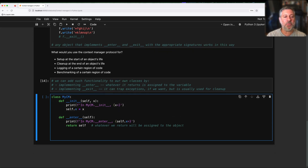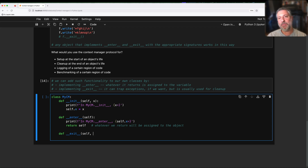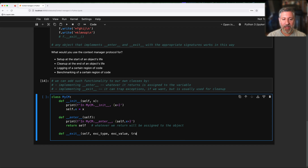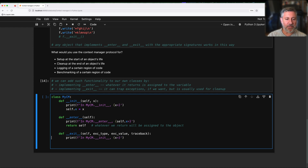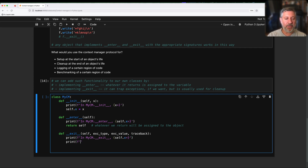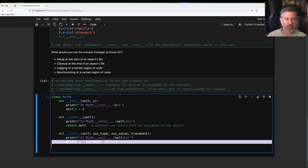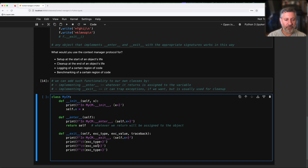Then we need __exit__. This is where it gets a little trickier. The signature is def __exit__(self, exc_type, exc_value, traceback). If there was an exception raised inside the block, that exception is potentially trapped here by __exit__. We get the type of exception, the exception object, and the traceback. I'll print those values out so we can see what's happening.